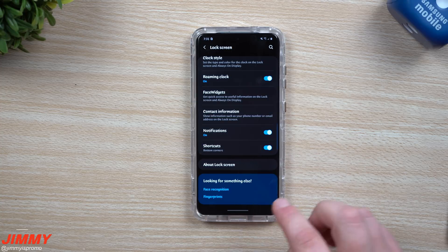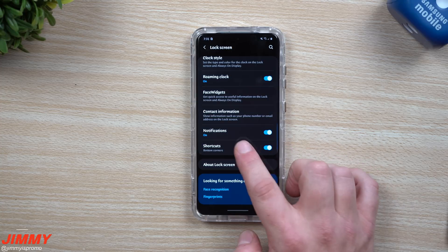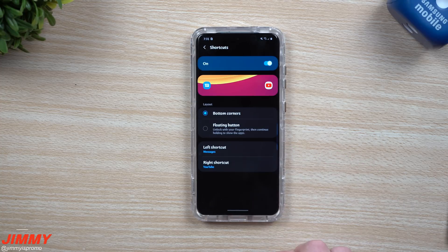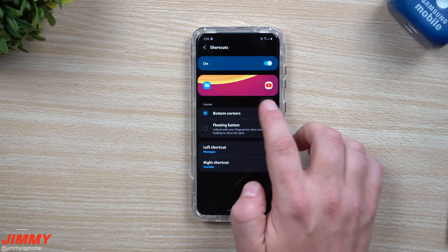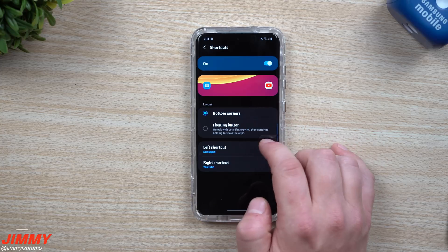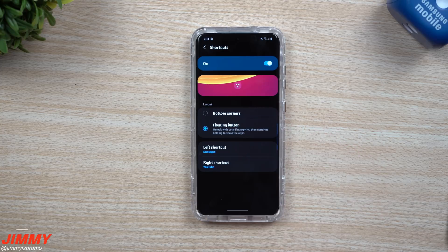Now if you want to turn this off, you can simply toggle it off, but this is where you'd be able to choose if you want the bottom corners or if you wanted the floating button.